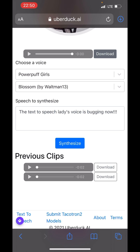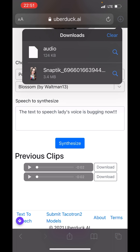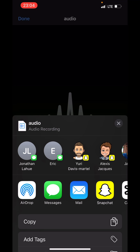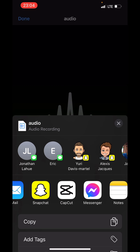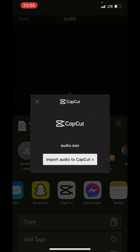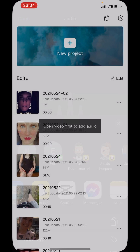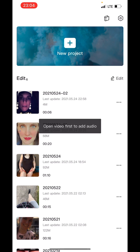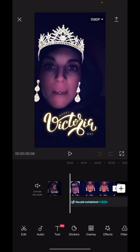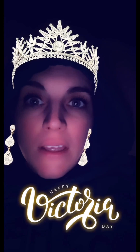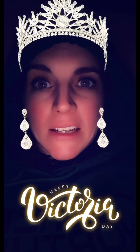Then what you do is save it to your device, and there'll be an option to import into CapCut video editing. You import it into CapCut, then you record your face saying the track, add it to CapCut, save it to your device, and upload it to TikTok.